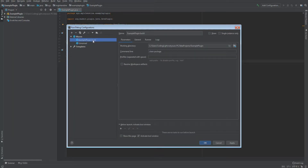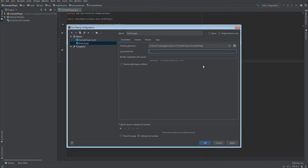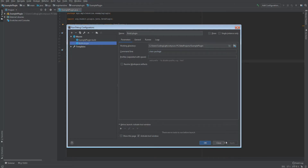Go under Add Configuration, click the plus button, and go under Maven because we use the Maven build system. Name it Build Plugin, and in the command line just put in clean package. That's it — it cleans the output folder and exports the jar again.